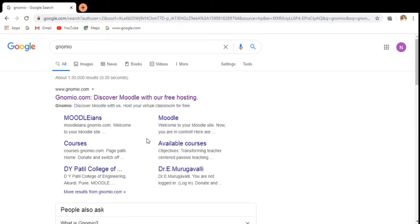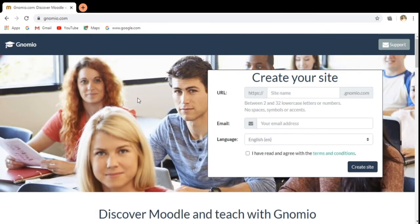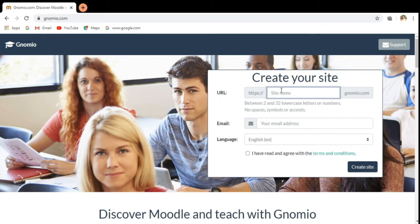It will list the Gnomio site here. The first link itself is the Gnomio site. Now you have to give the name of the site you are going to develop. Here I am giving the name as Dharani.